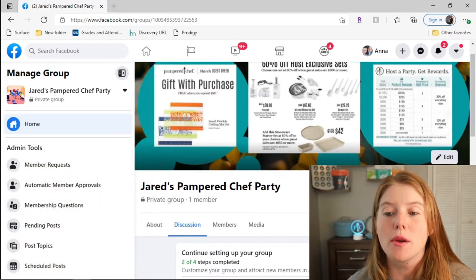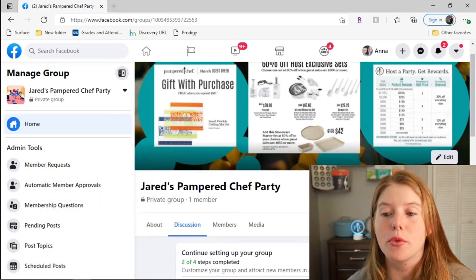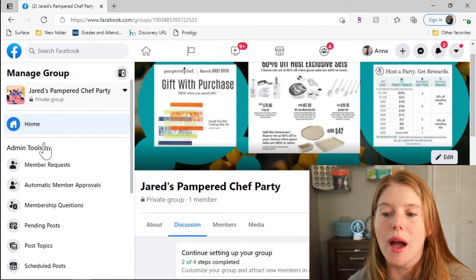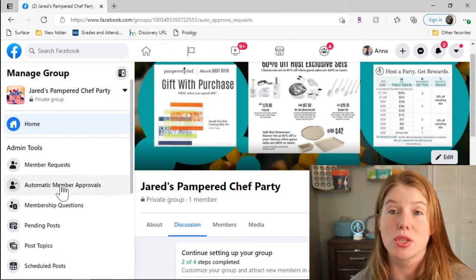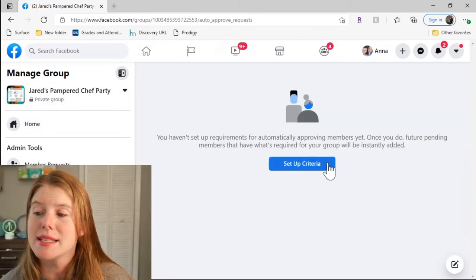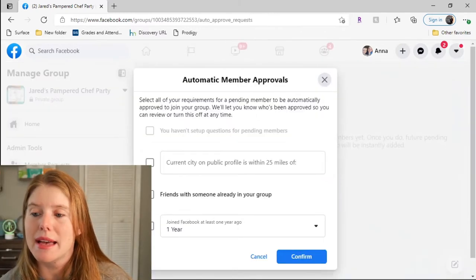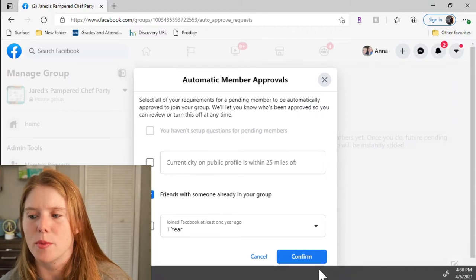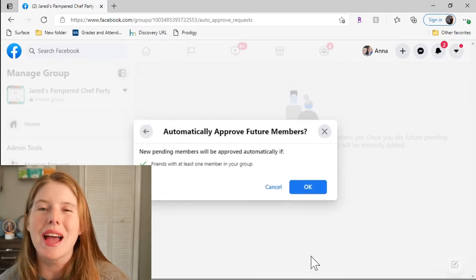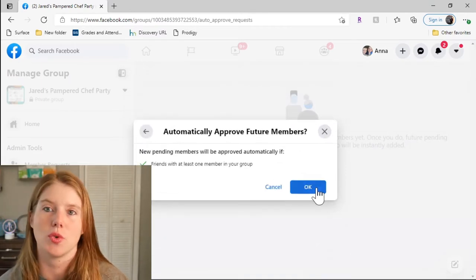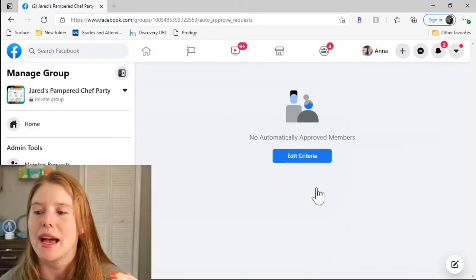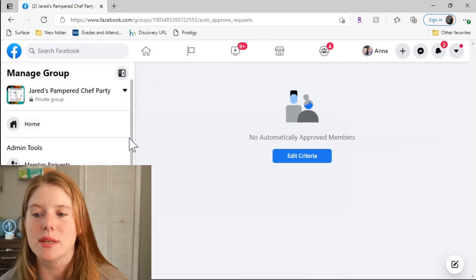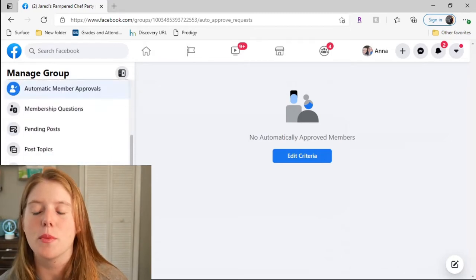I'm going to come here to automatic member approvals. I want to turn this on. When I do it, I set it up as friends with someone already in the group because then I don't have to approve everyone to join the group. As soon as they have something in common with someone else that's in the group, they're going to get accepted.